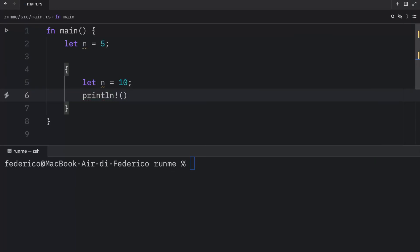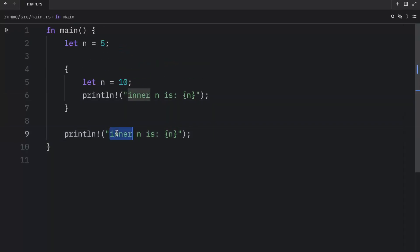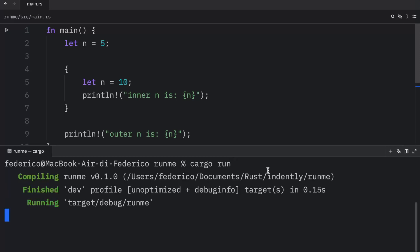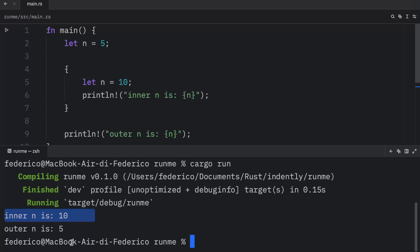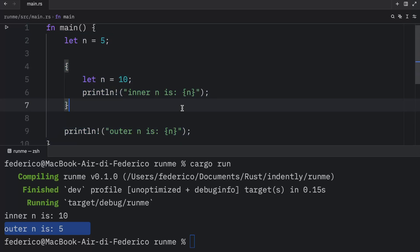So we can print that inner n is n. And then we're going to copy this and paste it outside the scope, and we can type in that outer n is n. Now if we were to run this, you're going to notice that we get back that inner n is 10 and outer n is 5, and that's because we are in different scopes.